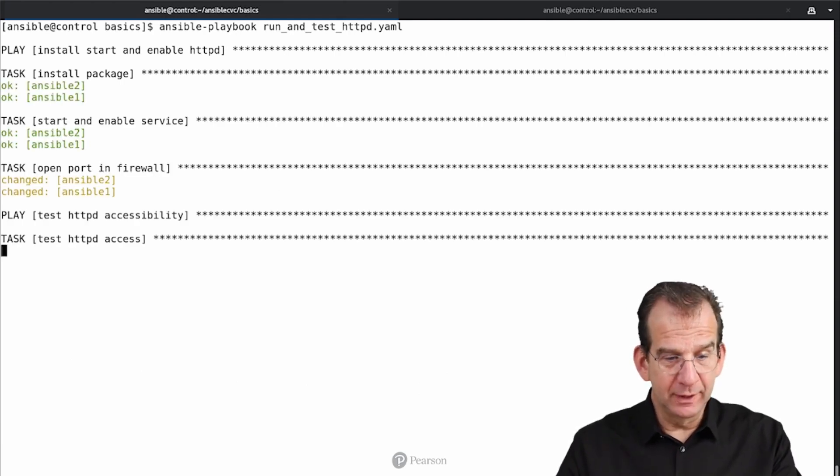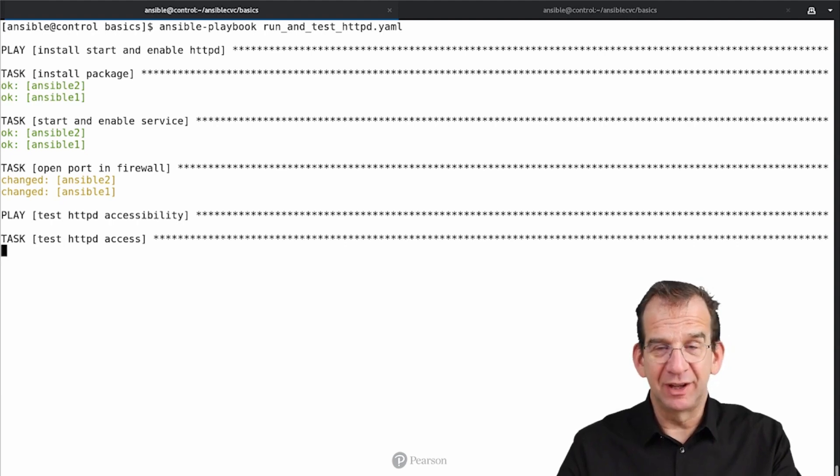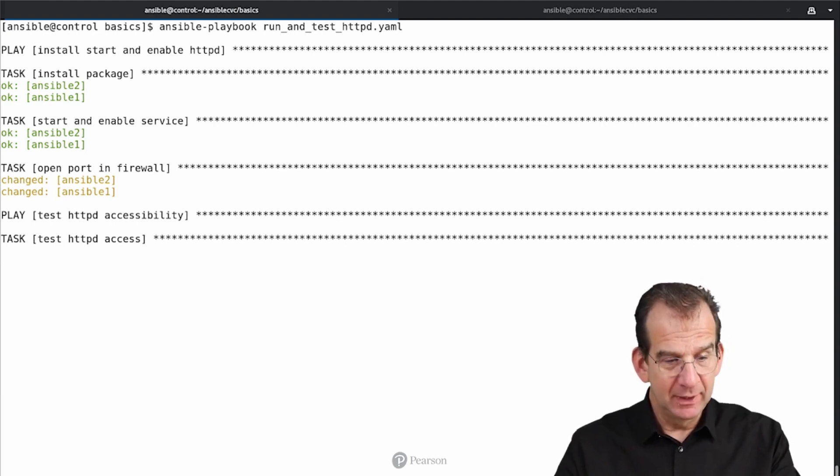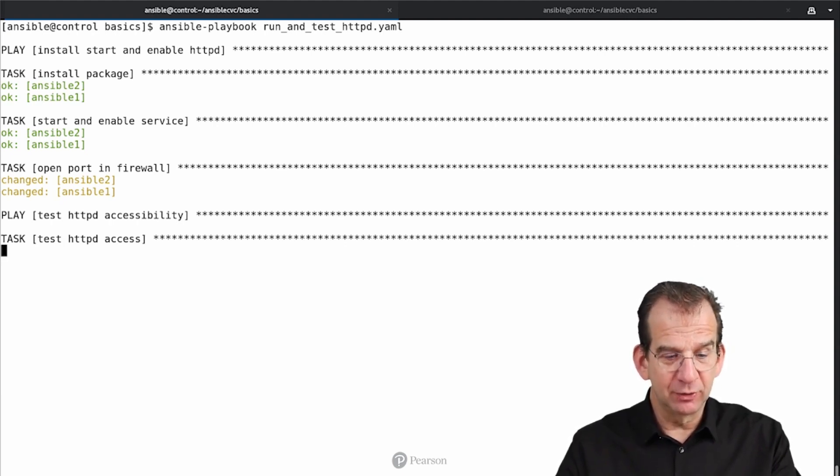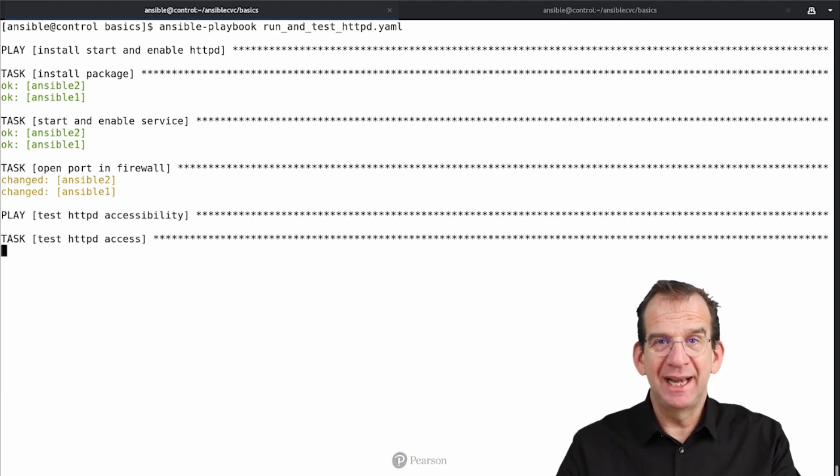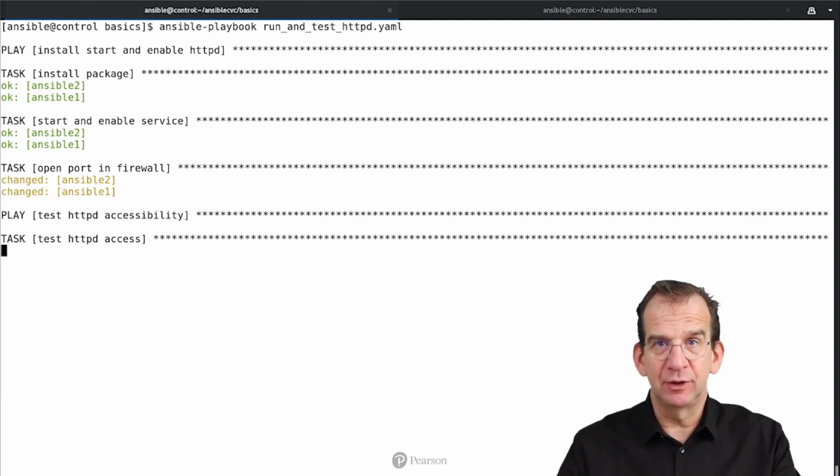So there we go, it is opening the port in the firewall. As you can see, changed and changed, which means that the firewall port is opened successfully. And now it is testing httpd access, and once it is done, it should tell us that it got a 200. 200 is the HTTP return code that is identifying that all was good.